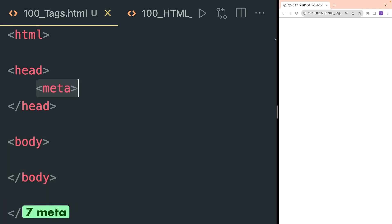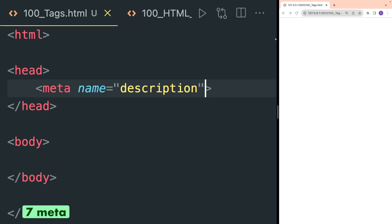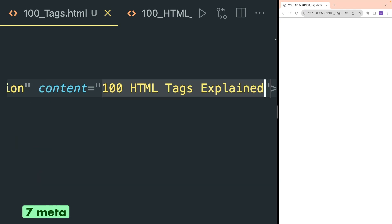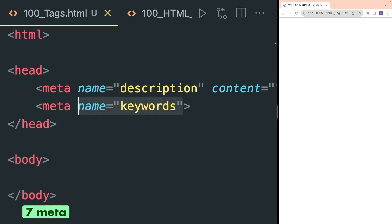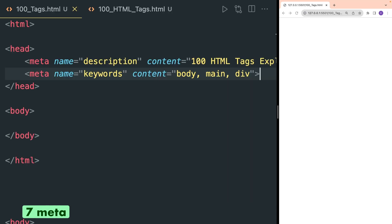Meta tag contains the metadata of the HTML document. It contains a name attribute that defines the type of metadata and a content attribute that contains the actual metadata. So this meta tag contains the description of the document. We can also define more meta tags. For example, in this meta tag of type keywords, we can define a content attribute that can contain multiple keywords that will be very beneficial for search engine optimization.